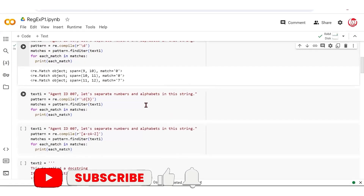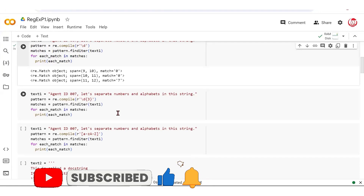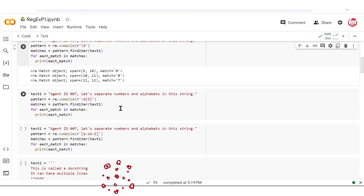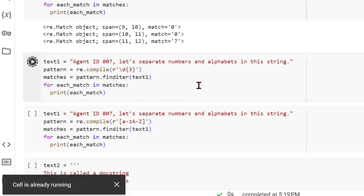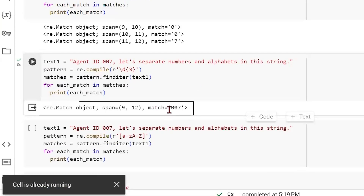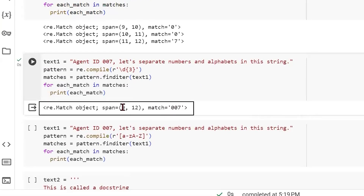If you want to catch an entire pattern together — for example, if you know all agent IDs are three digits and you want to capture the entire ID from the string — you can do backslash d with curly brackets and the number 3, which represents three repetitions of digits. When we run this and loop over the matches object, we get the specific ID. It will tell you that from span 9 to 12, it found 007.